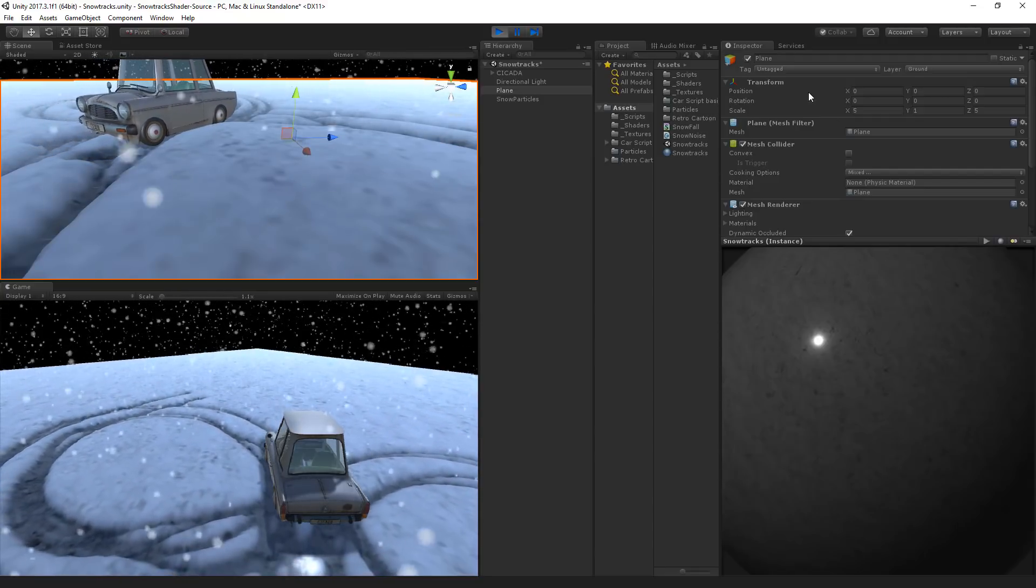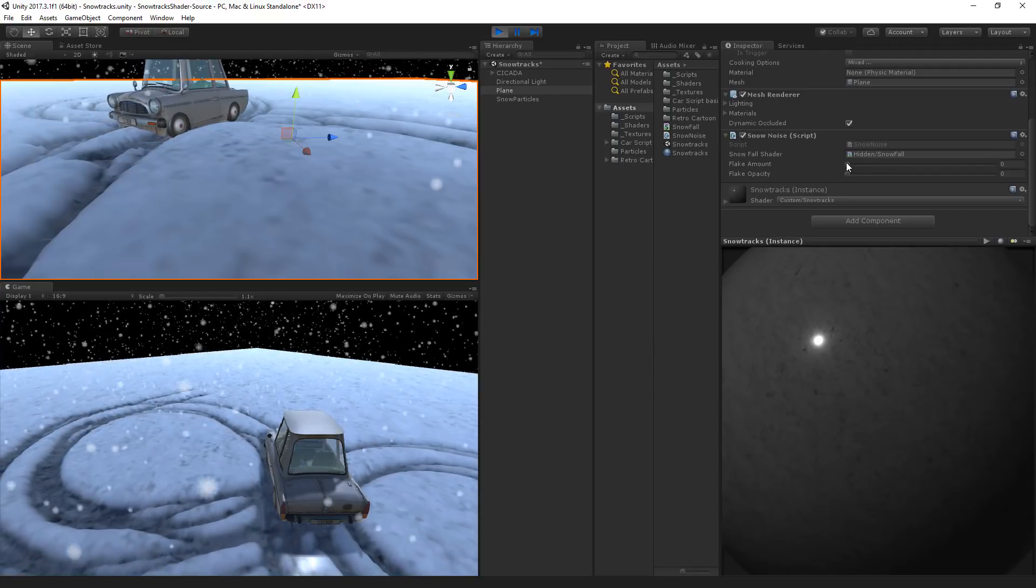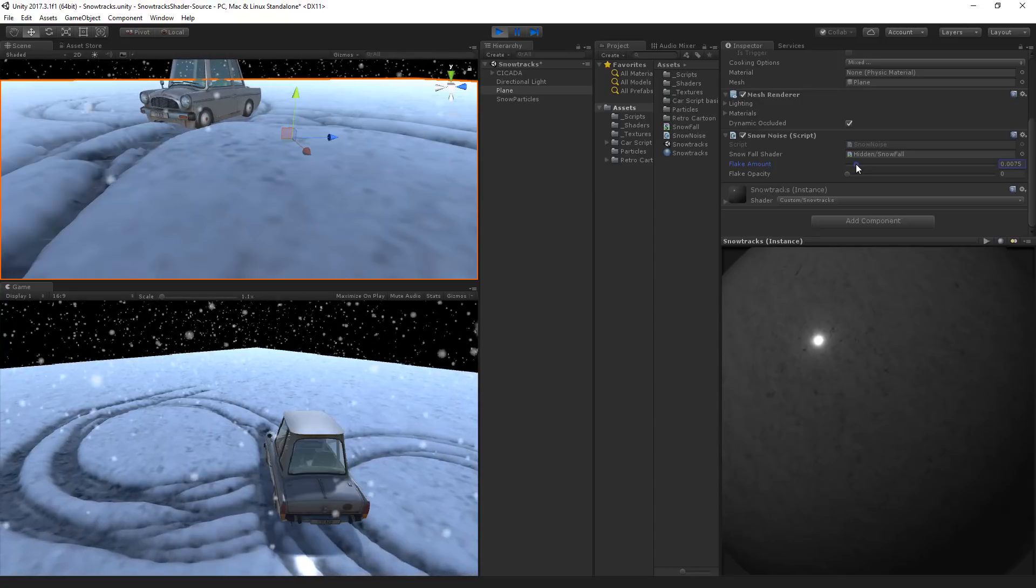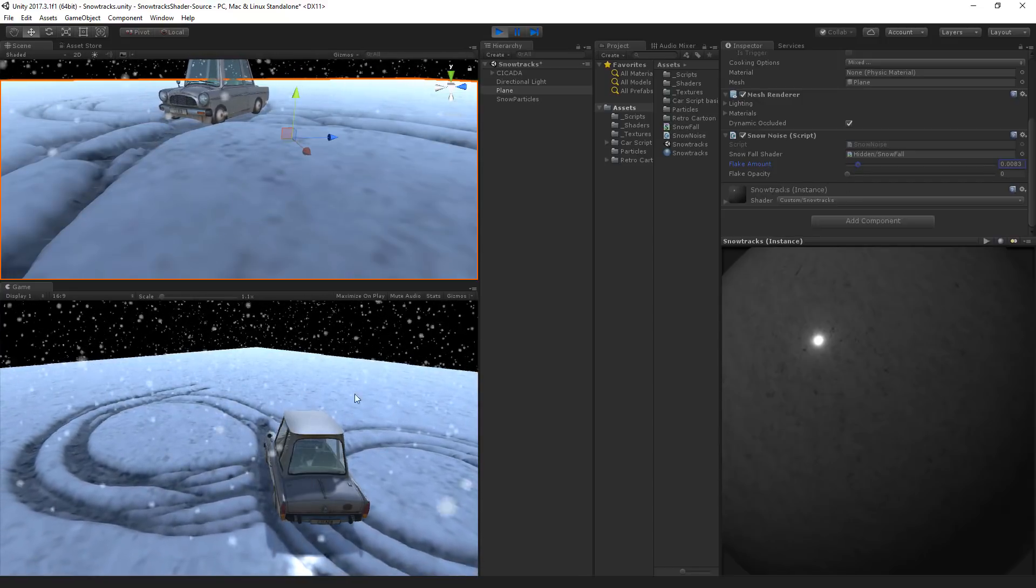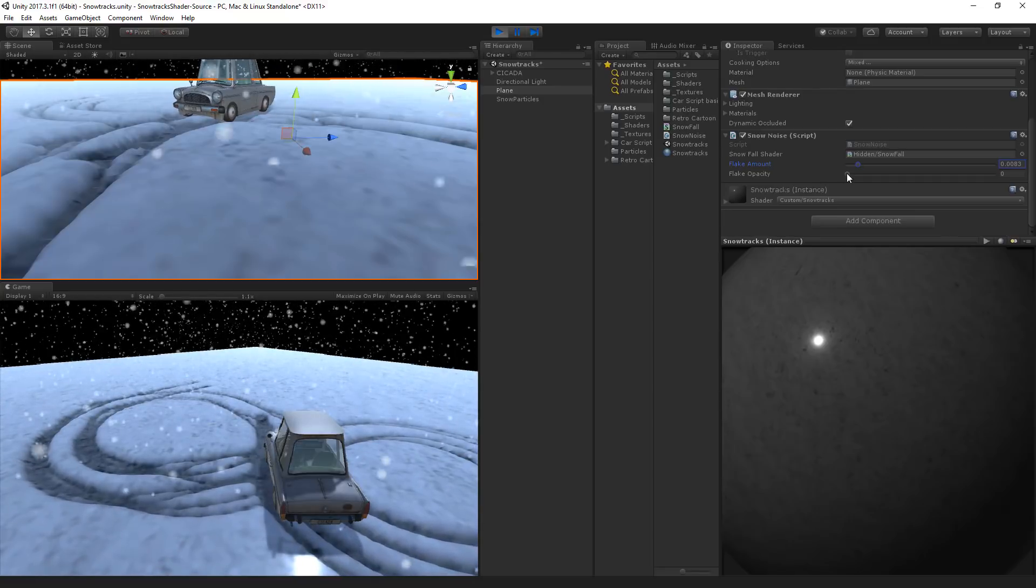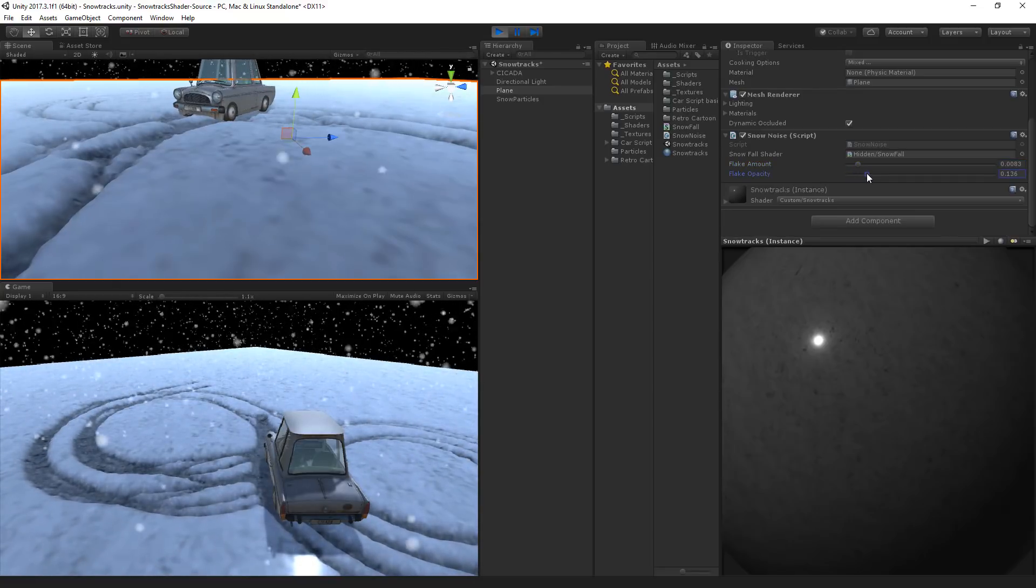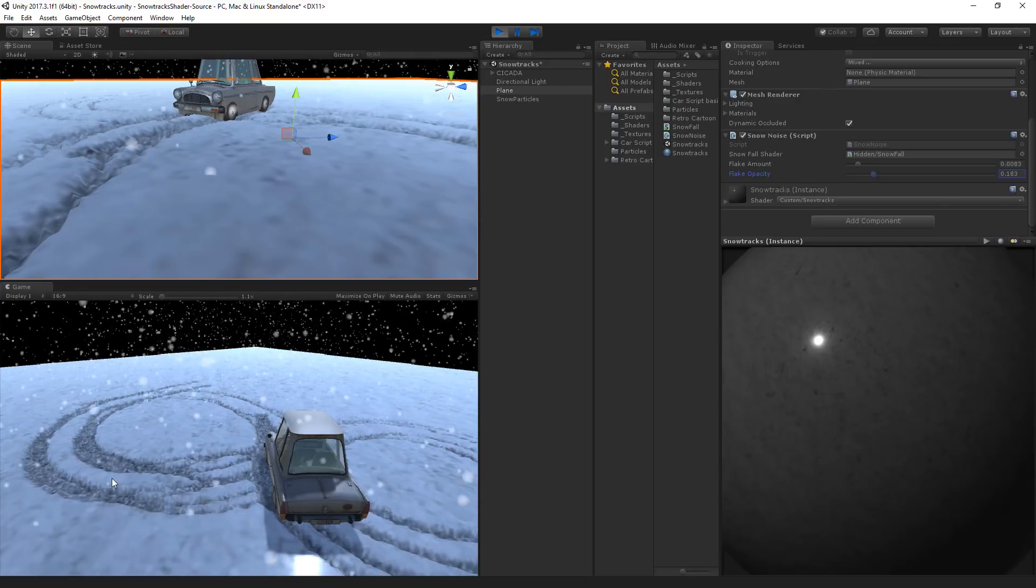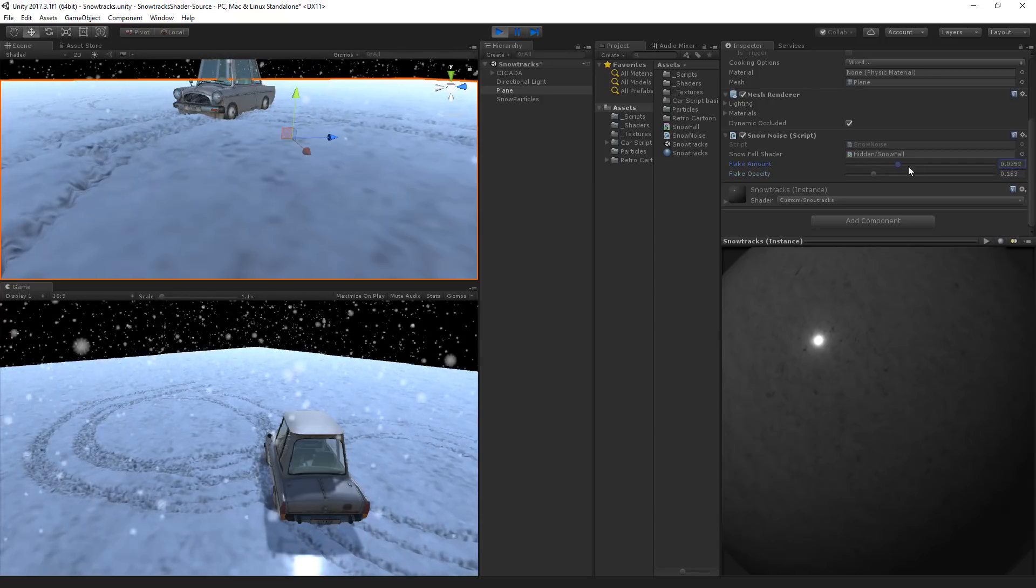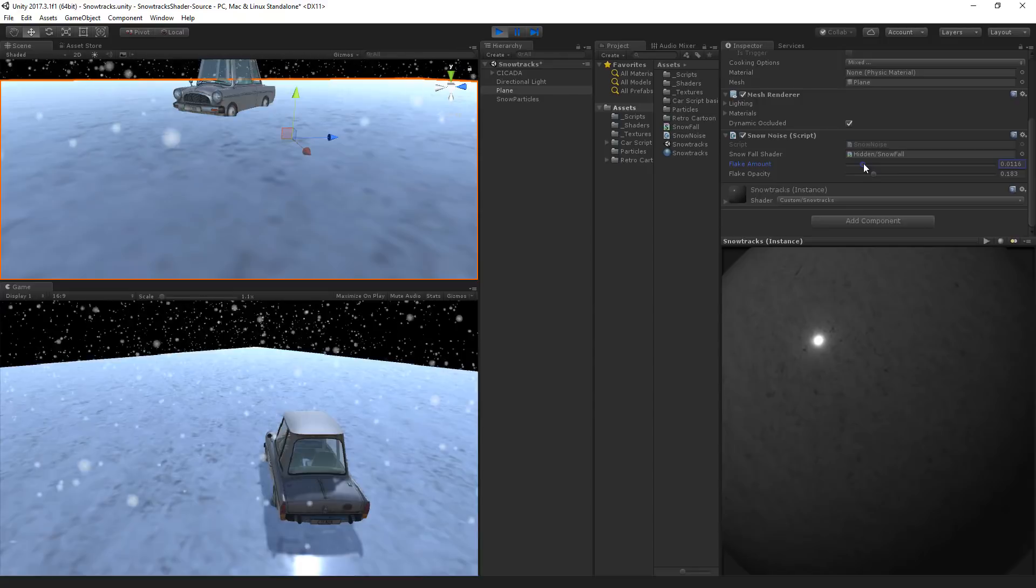And see what happens when we increase these numbers. So we've got the flake amount. We'll increase this number a little bit. And nothing will be happening because we still need to increase the opacity. So let's put this a little bit higher. And now you can see little flakes appearing in snow. So we can set the amount really high. And then they will all disappear very quickly.